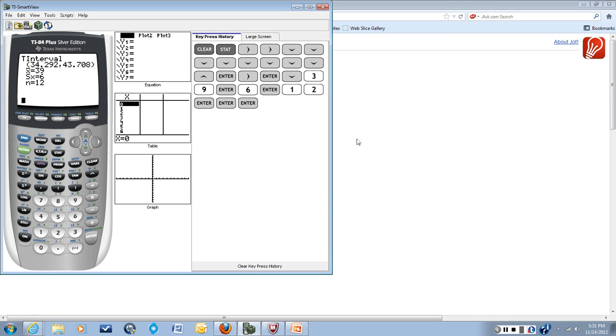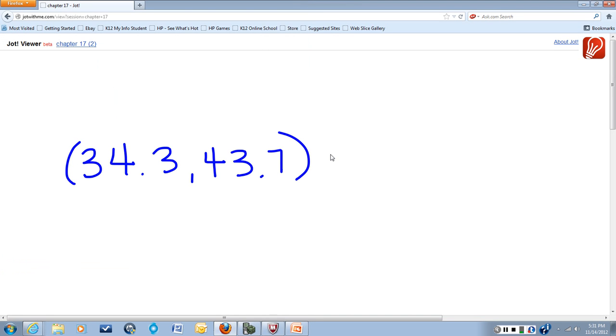So that is our confidence interval, given the stats that we were given, 34.3 to 43.7.